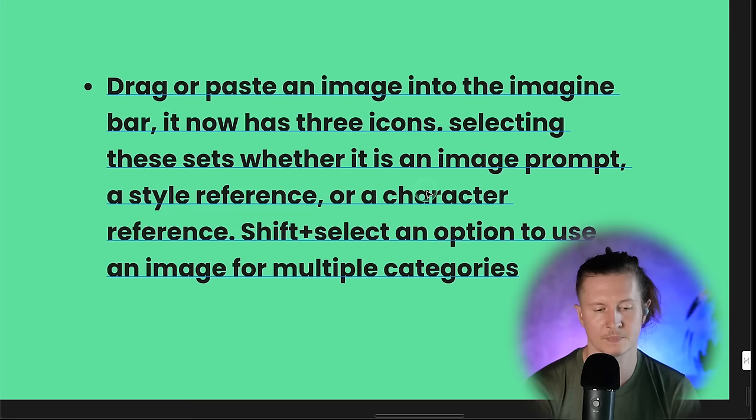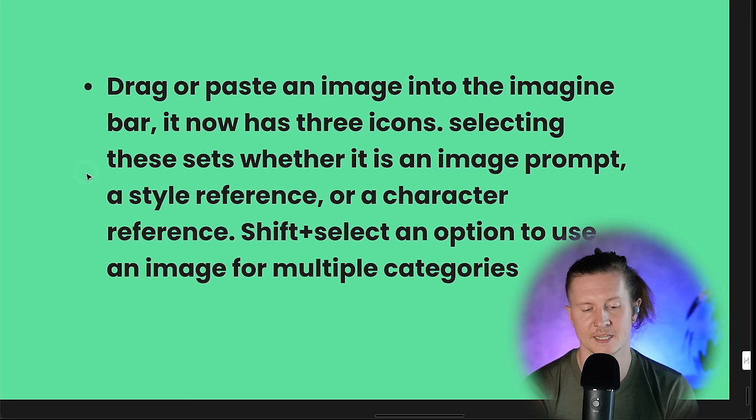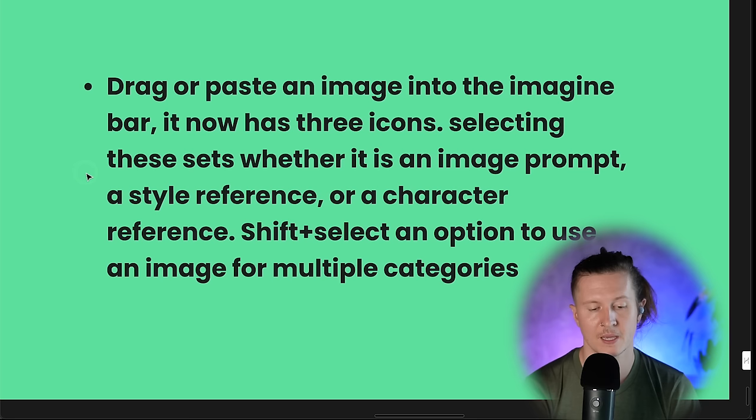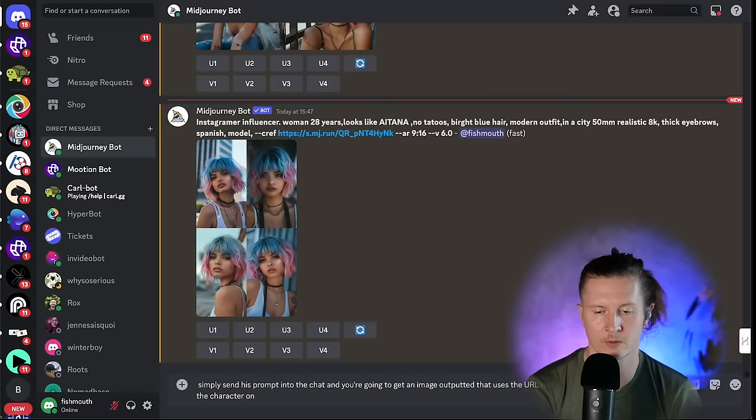If you're not using the Discord version of Midjourney, you can also use it on the Midjourney Alpha website. To do that, just drag or paste an image into the Imagine bar. It now has three icons — selecting these sets whether it is an image prompt, a style reference, or a character reference. You can also use Shift and select an option to use an image for multiple character queries.